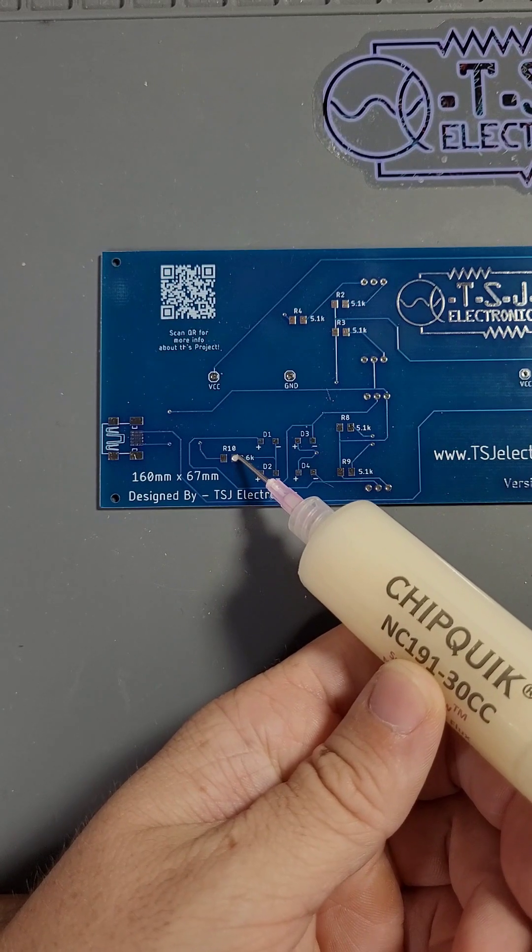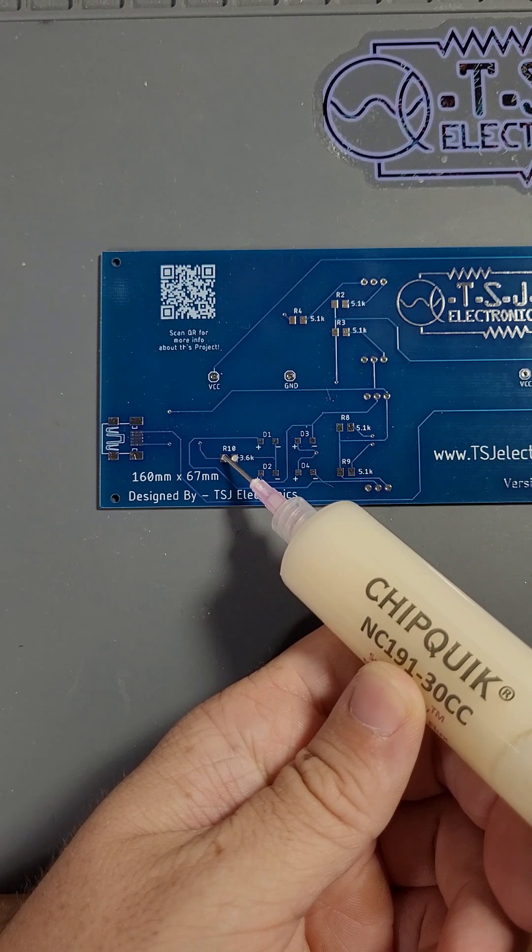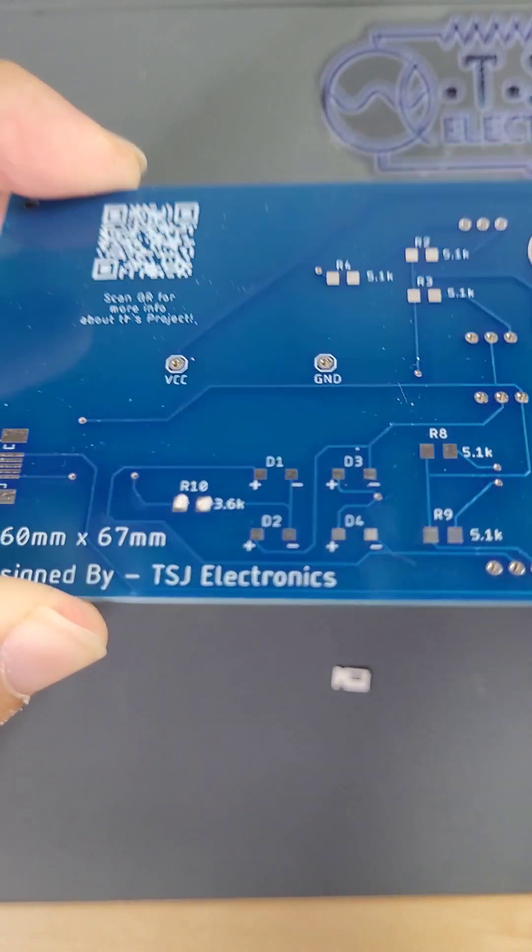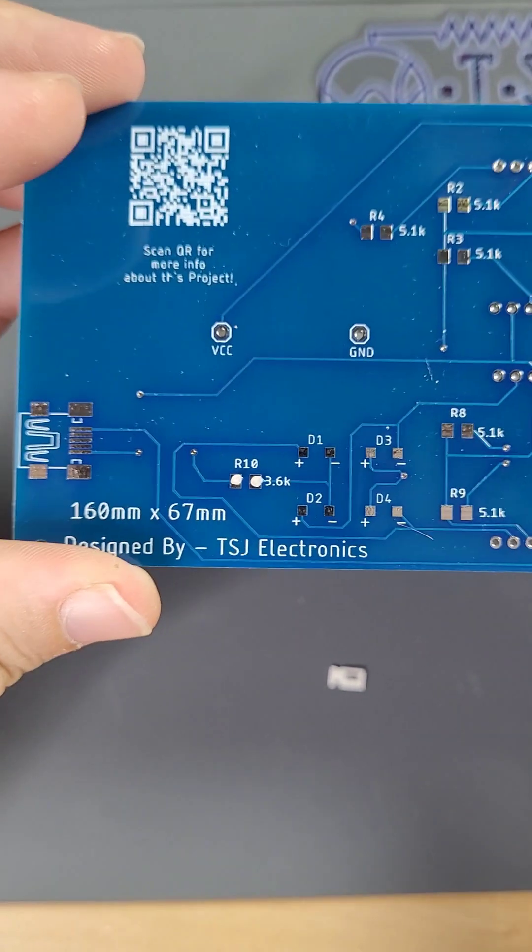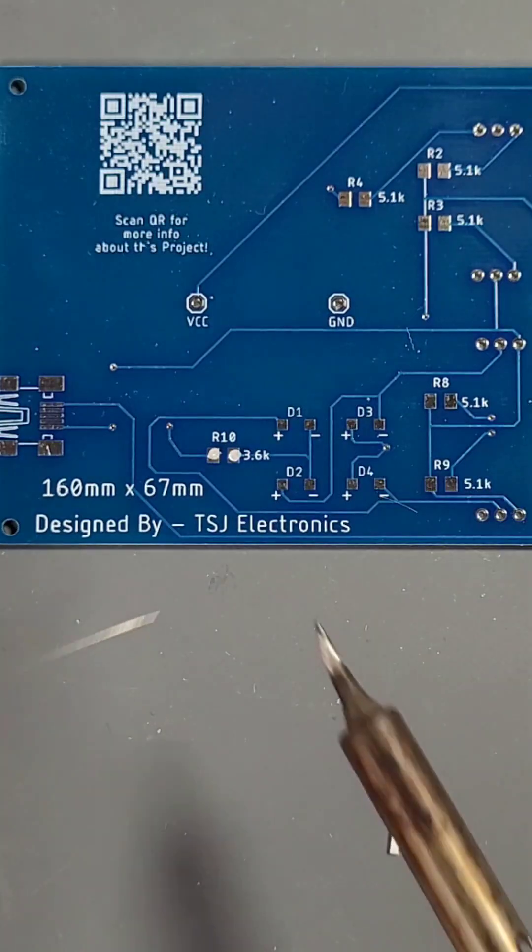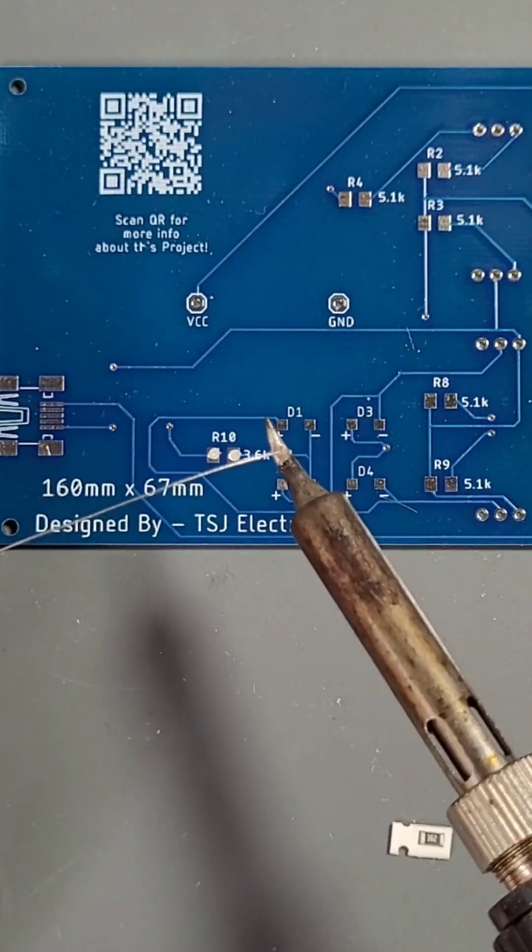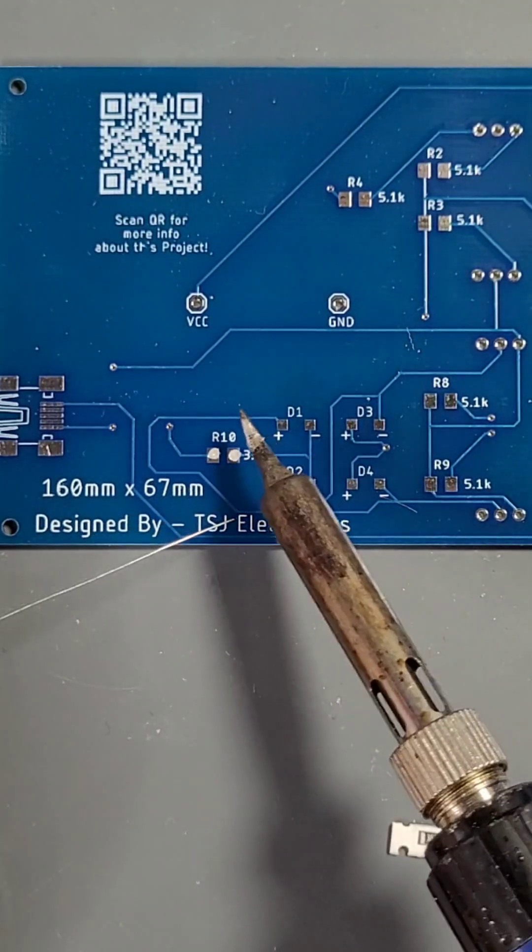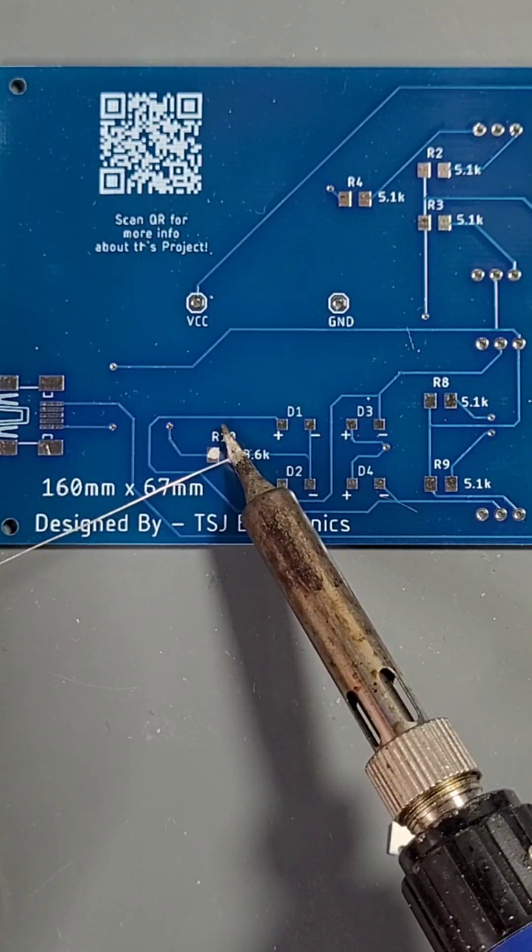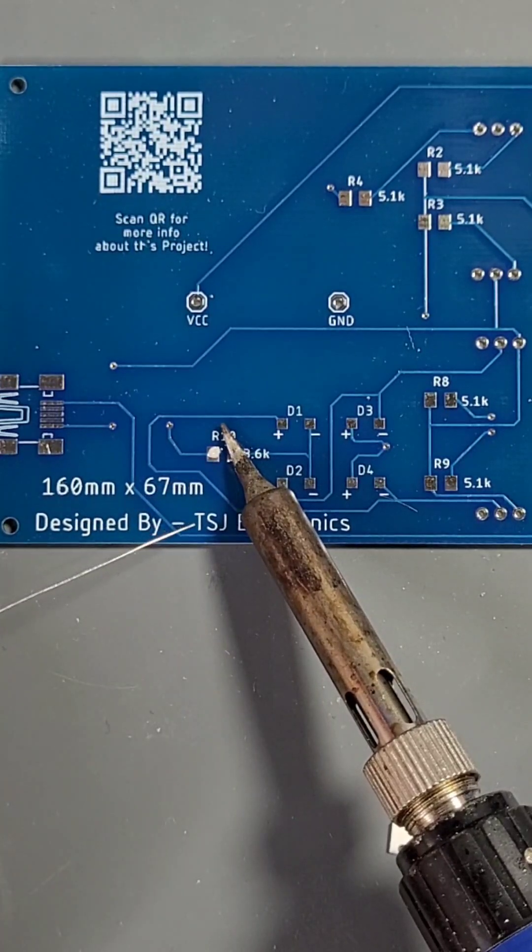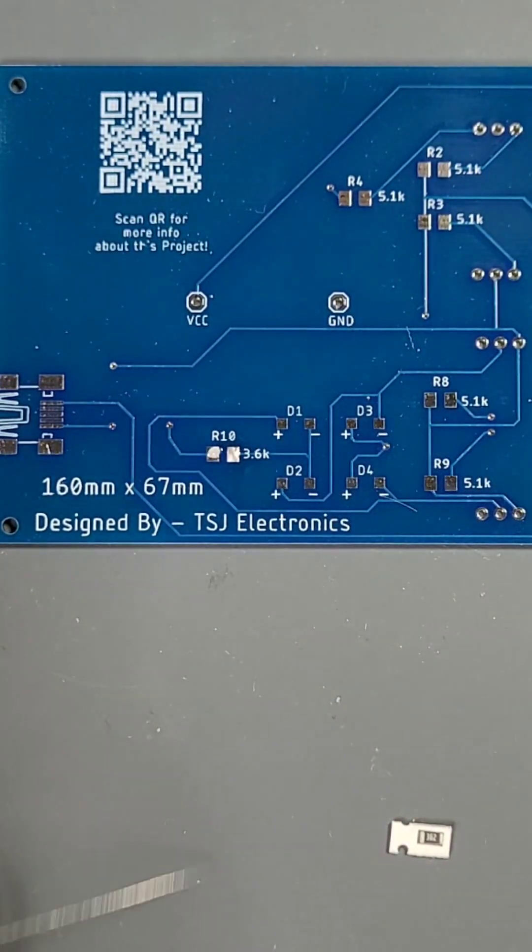Start by putting a small amount of flux on each exposed copper pad. The flux will enable the solder to flow better and help prevent oxidation of the solder joint. Now that R10's pads are fluxed, let's add some solder to the right hand pad. To do this, touch your iron to the soldering pad and then feed in a very small amount of solder.